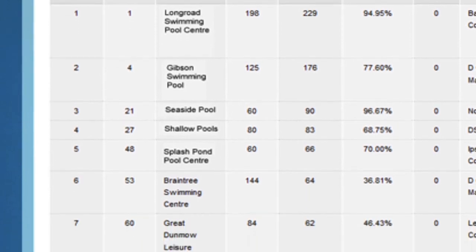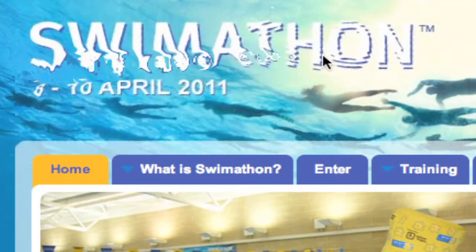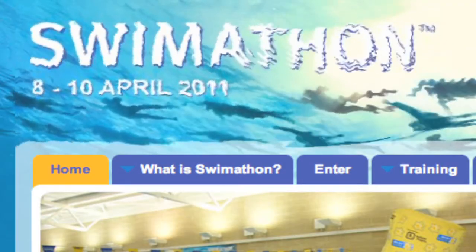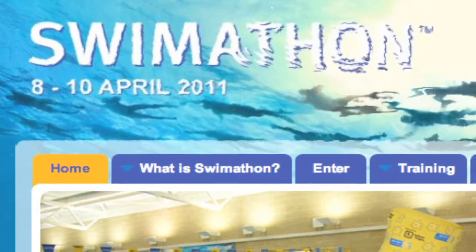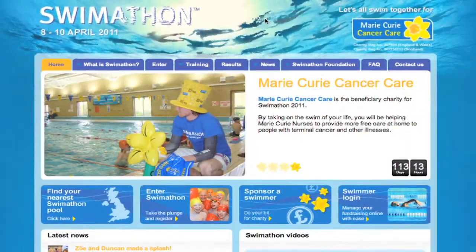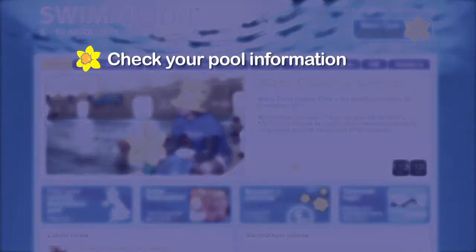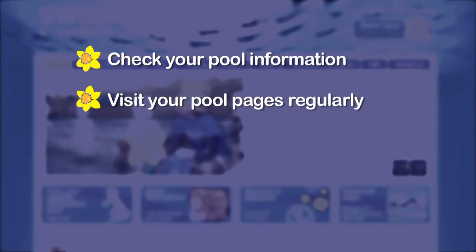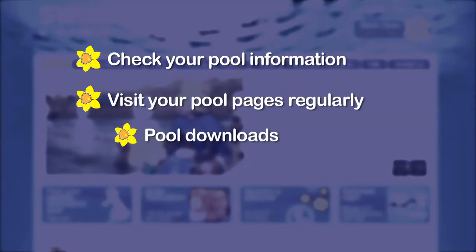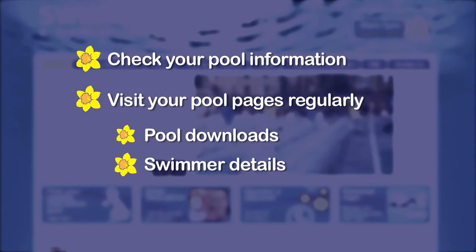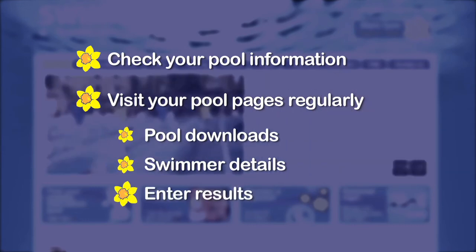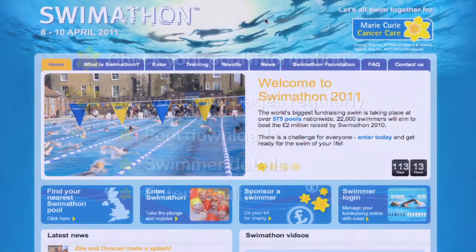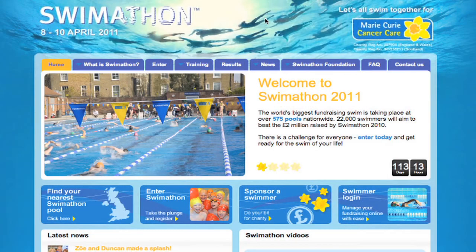The swim-a-thon website provides you with loads of information and support. Remember to check your pool is listed correctly and use your pool pages regularly to download materials, check swimmer status, and enter results.